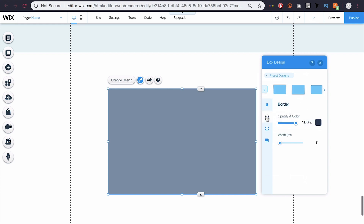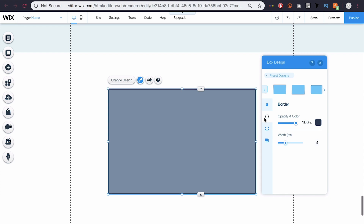If I come down here, I can change the border. Right now it's 100% border and a dark blue, but there's no width to it so it's not actually there. So if I increase this, you can see it starts to add a width.